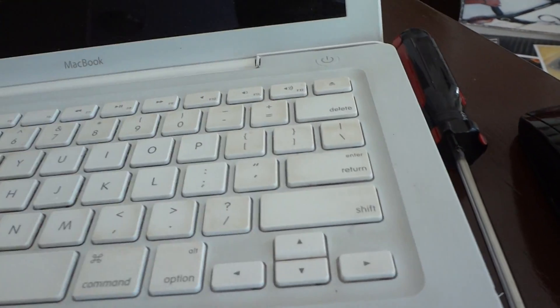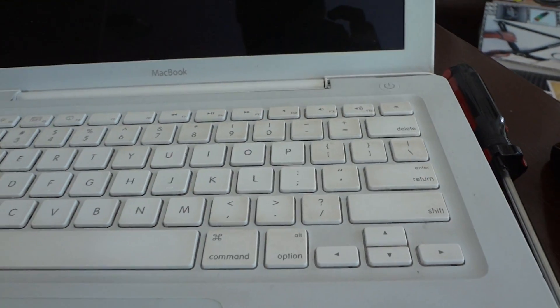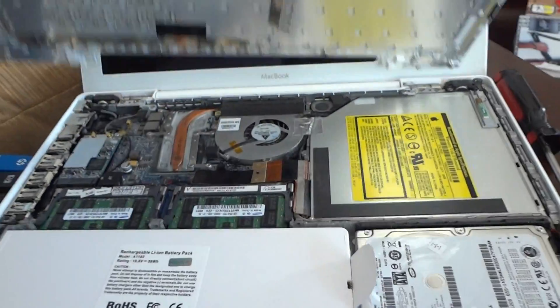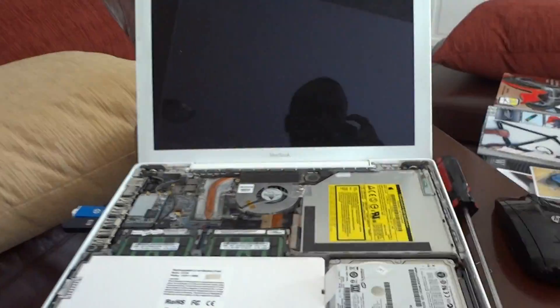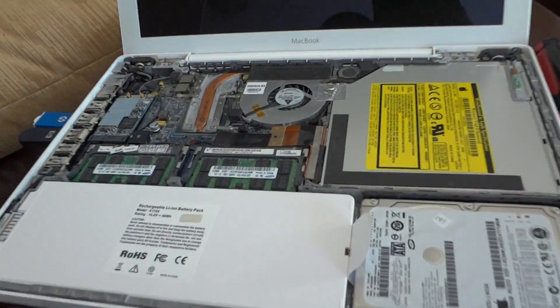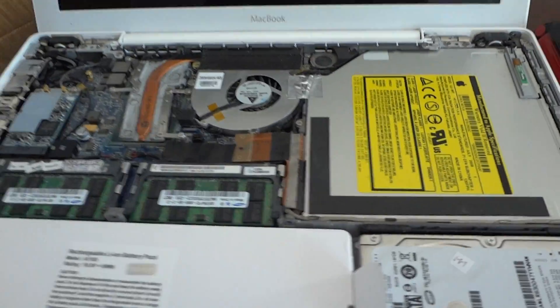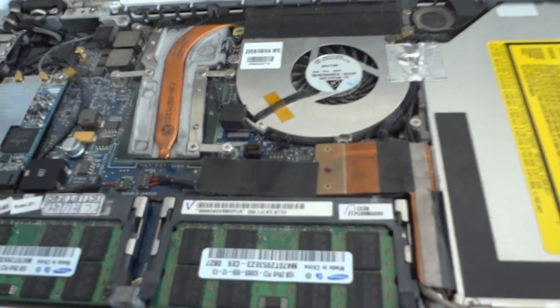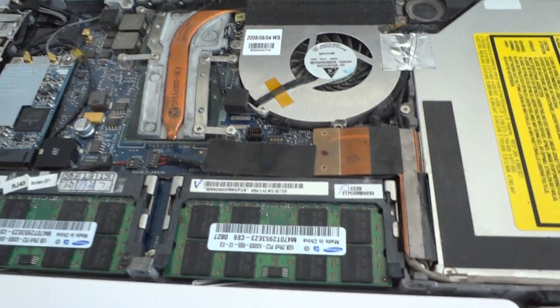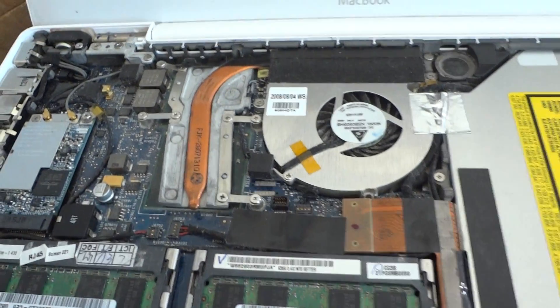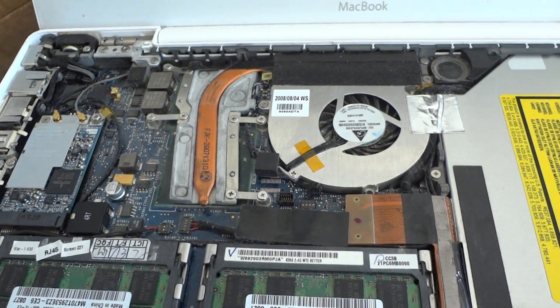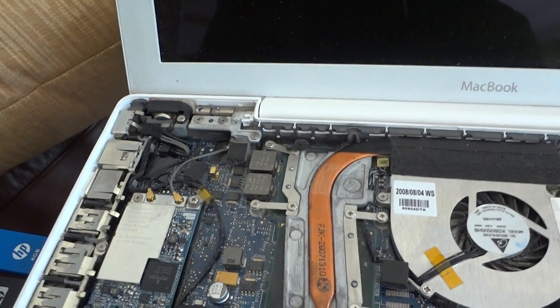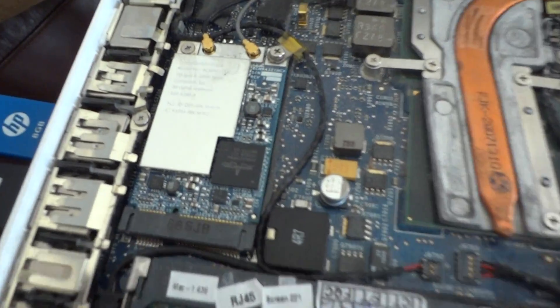In this case, the power button doesn't work either, so I can't power it on. So here's a quick way to power on your A1181 MacBook. Like I said again, this one is MB403LL - they all have different models.